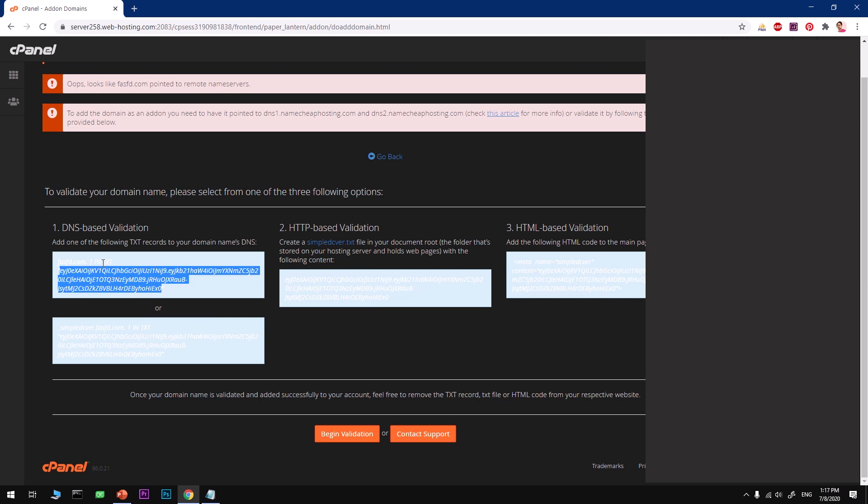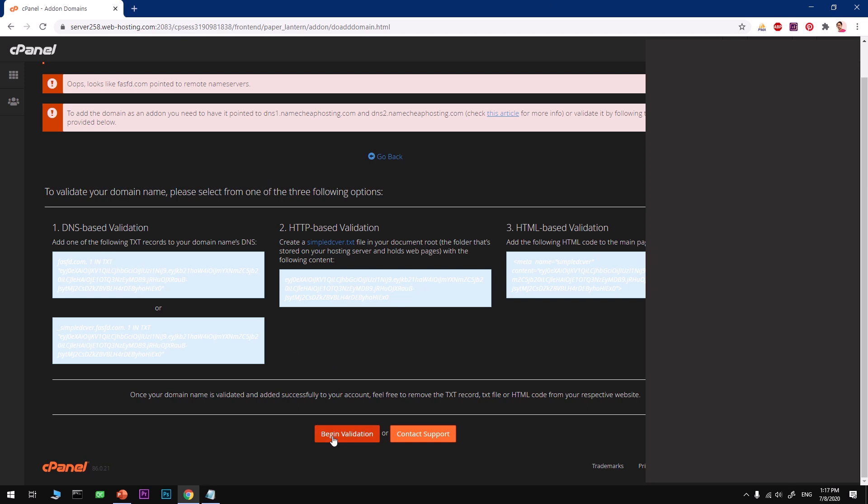Sign in and hit on DNS against your domain name, and add a text domain record. This is the domain name, this is the type of record that you want to add, and this is the value.